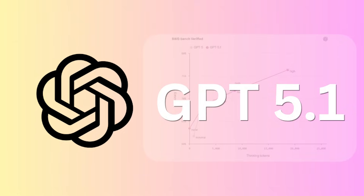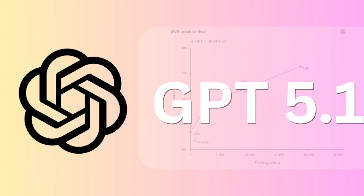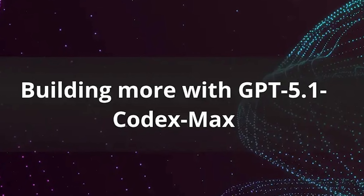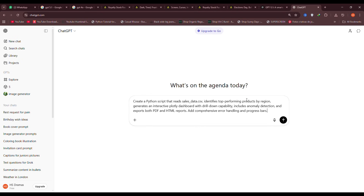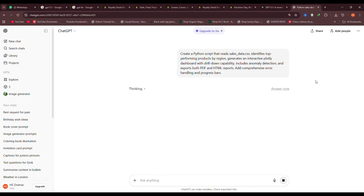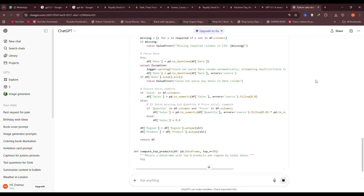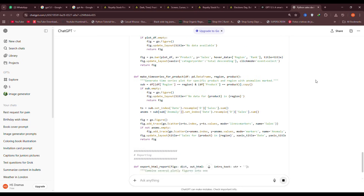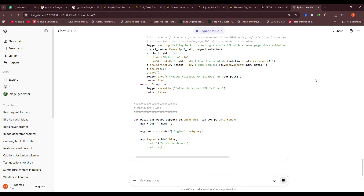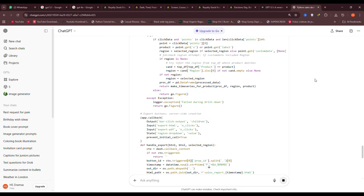Let me show you exactly what GPT-5.1 can do that'll change how you work. For coding with GPT-5.1 Codex, be specific. I told it: 'Create a Python script that reads salesdata.csv, identifies top-performing products by region, generates an interactive Plotly dashboard with drill-down capability, includes anomaly detection, and exports both PDF and HTML reports. Add comprehensive error handling and progress bars.' What I got wasn't just code — it was production-ready software with documentation, error handling, and performance optimizations I hadn't considered. The Apply Patch tool means it can modify specific functions in 10,000-line codebases without touching anything else.